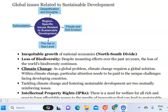Today we discuss the global issues related to sustainable development: inequitable growth of national economies, loss of biodiversity, climate change, and intellectual property rights.